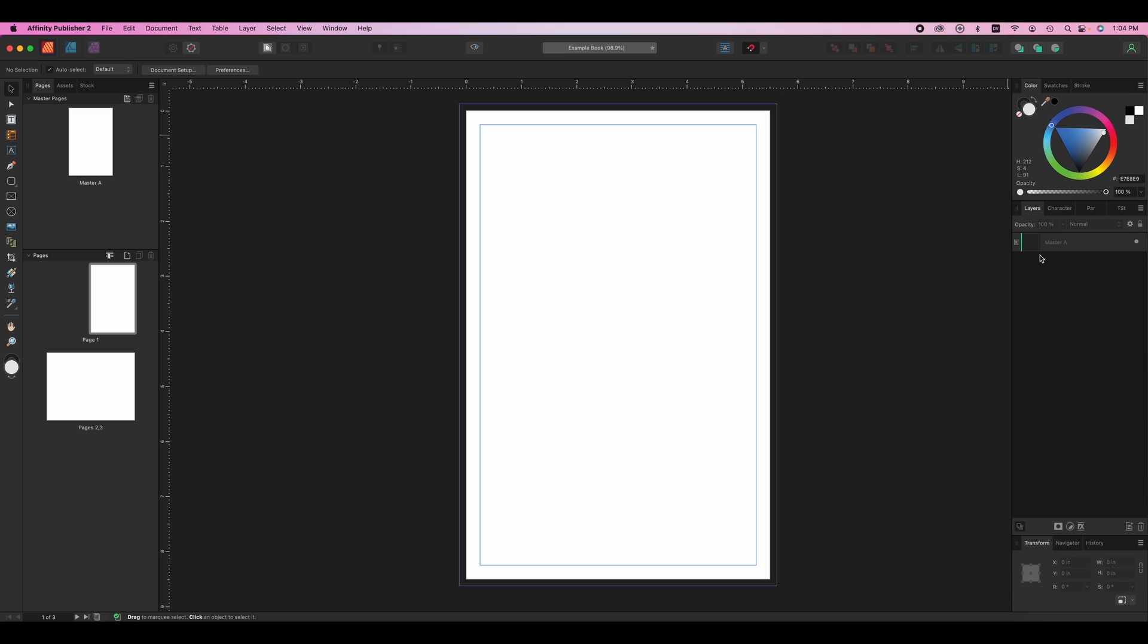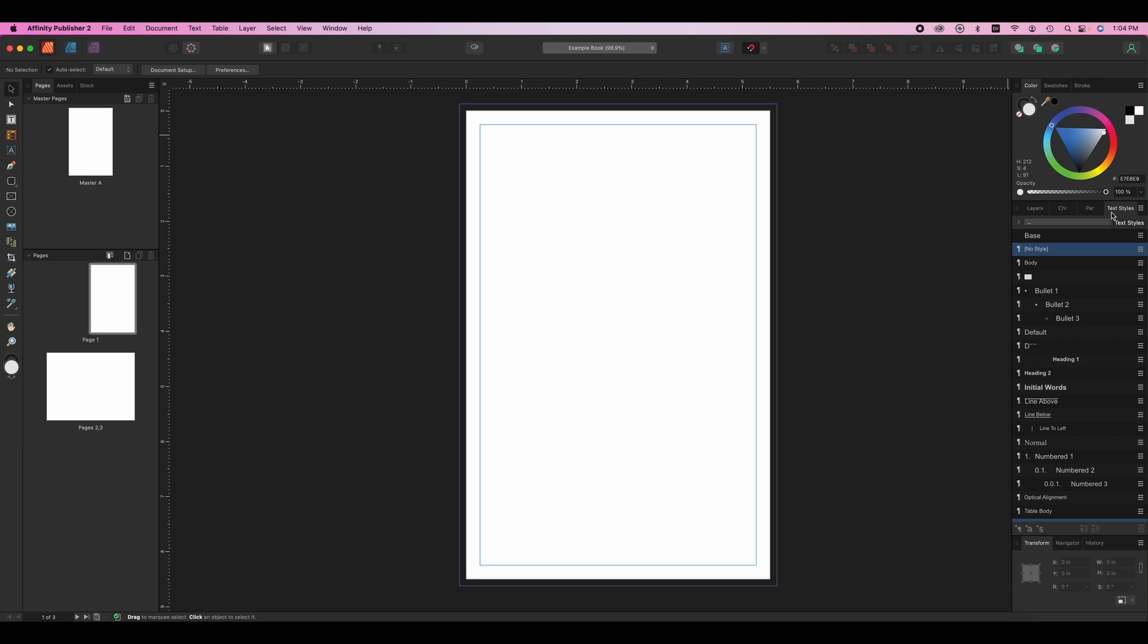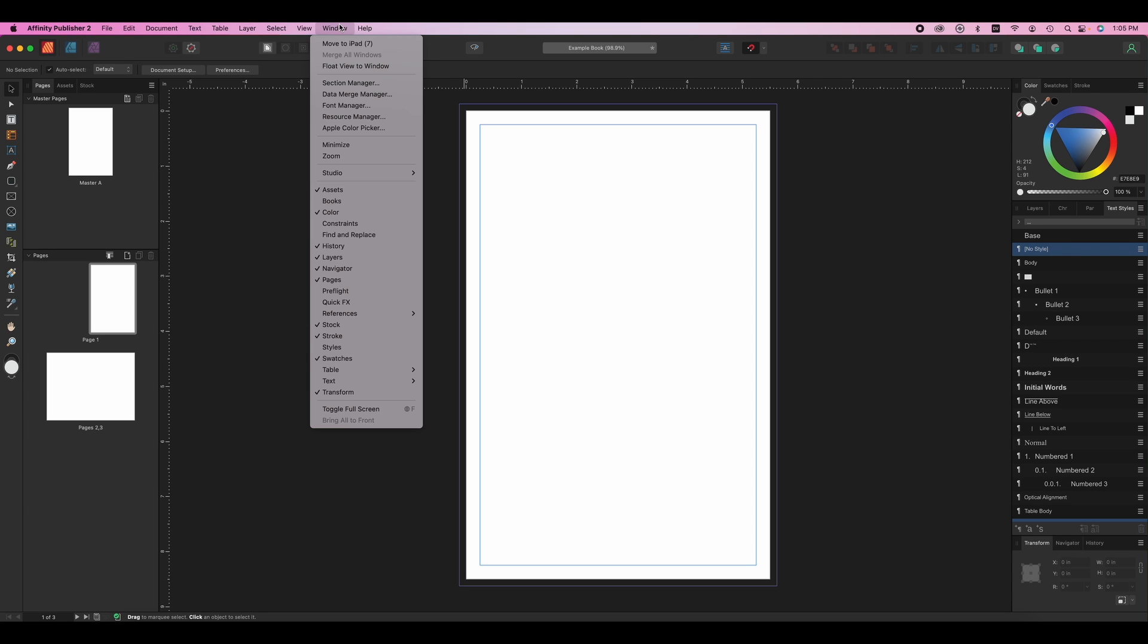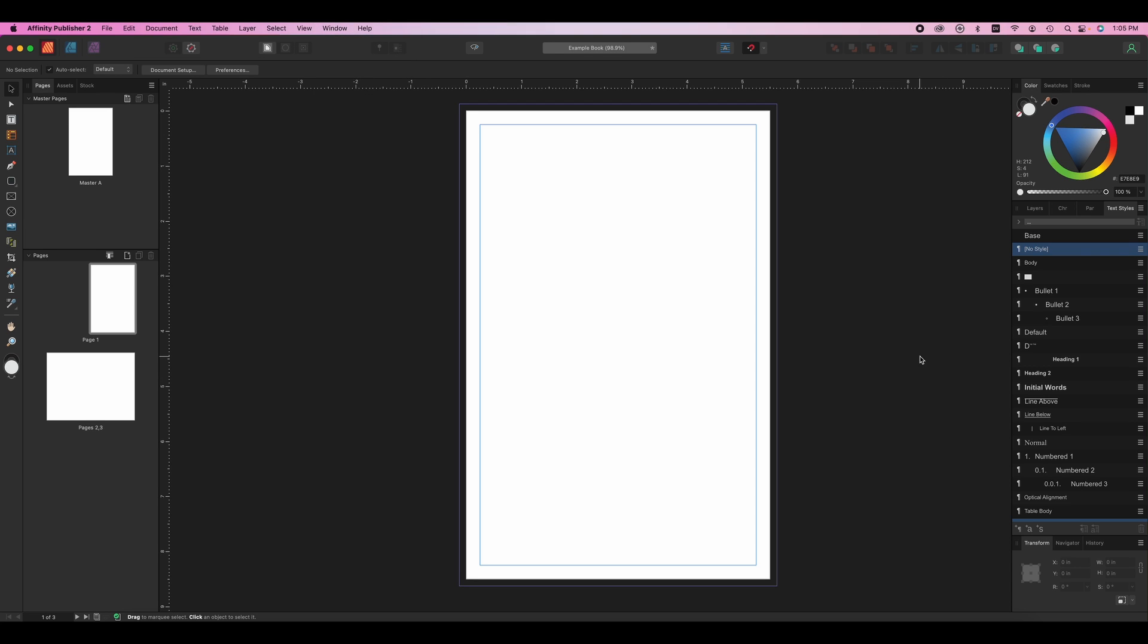There's going to be layers right here and one that we're going to need in a little bit is text styles. If you ever need to find one of these, you'll go up to the window menu and then all of these here are the different studios. So you can open up different ones that you might need. That's basically the interface.